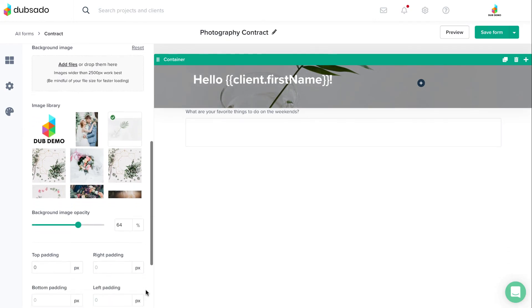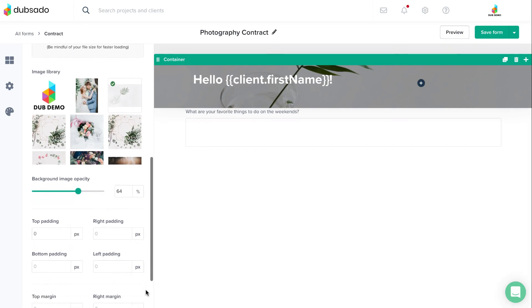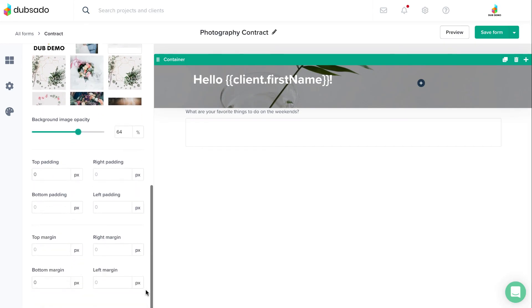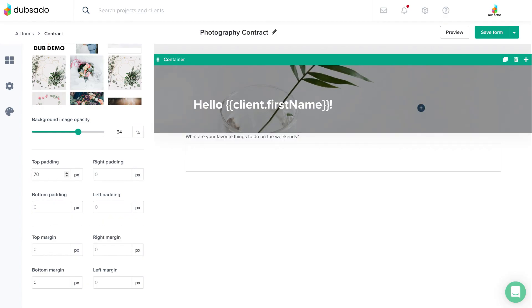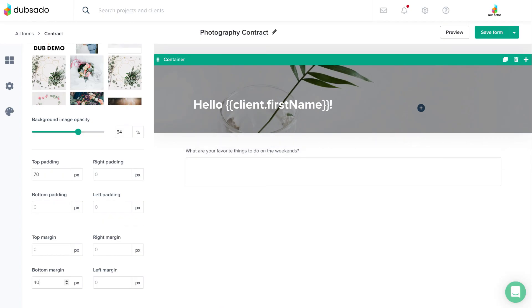And finally, if you are wanting to adjust the padding within the container or the margins outside the container, you can adjust that at the bottom. Containers bring a fun design dimension to your forms, which will allow you to really make your content stand out.